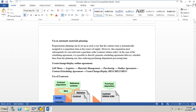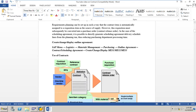We can use contracts and scheduling agreements also in automatic material planning. The transaction codes to create, change, or display a contract are ME31K, ME32K, and ME33K. You need to add K to these transaction codes.